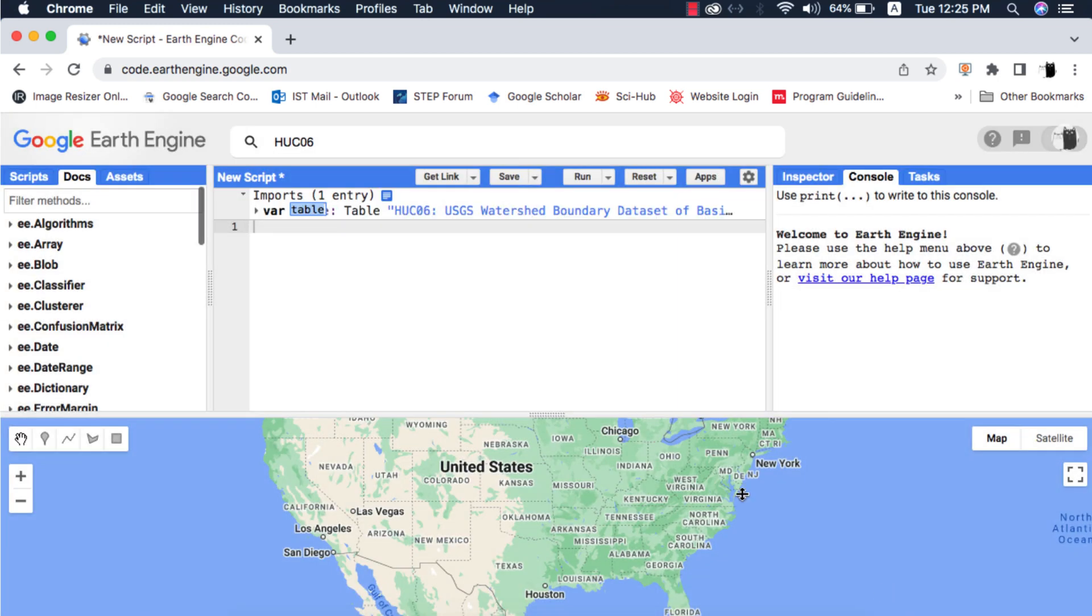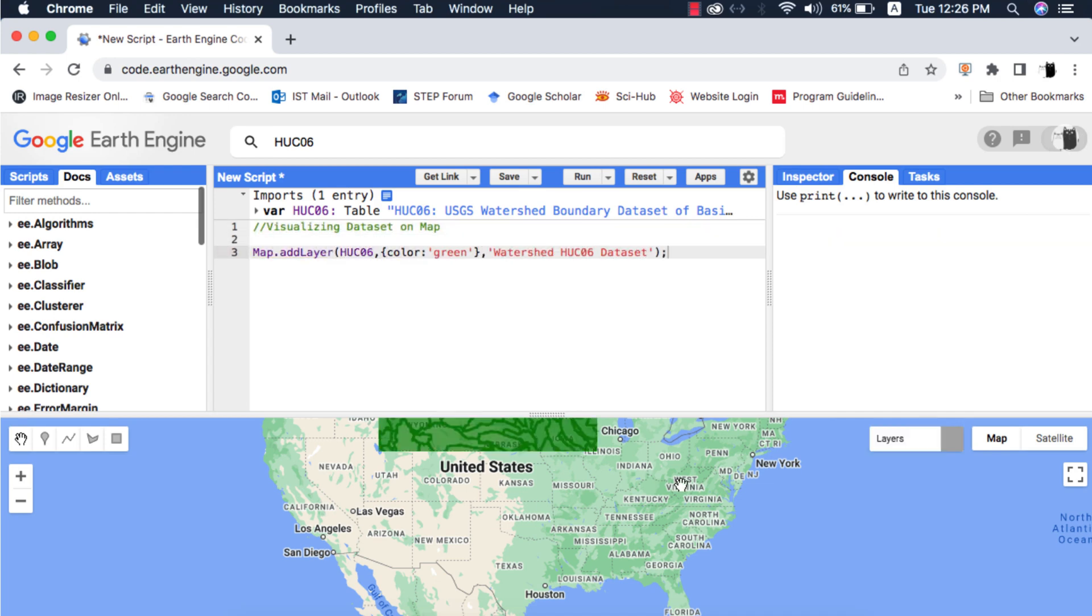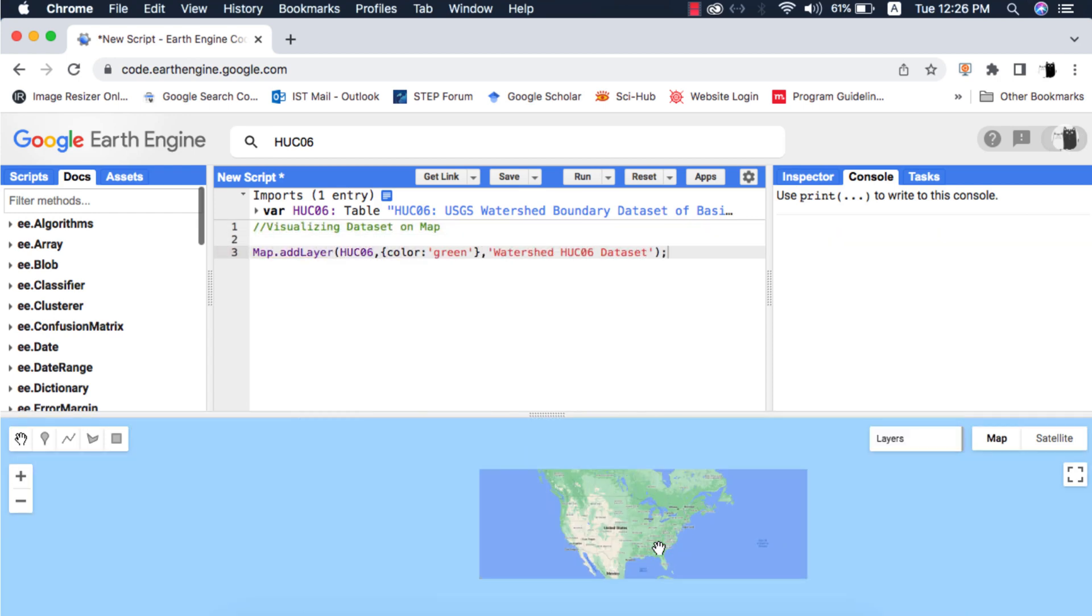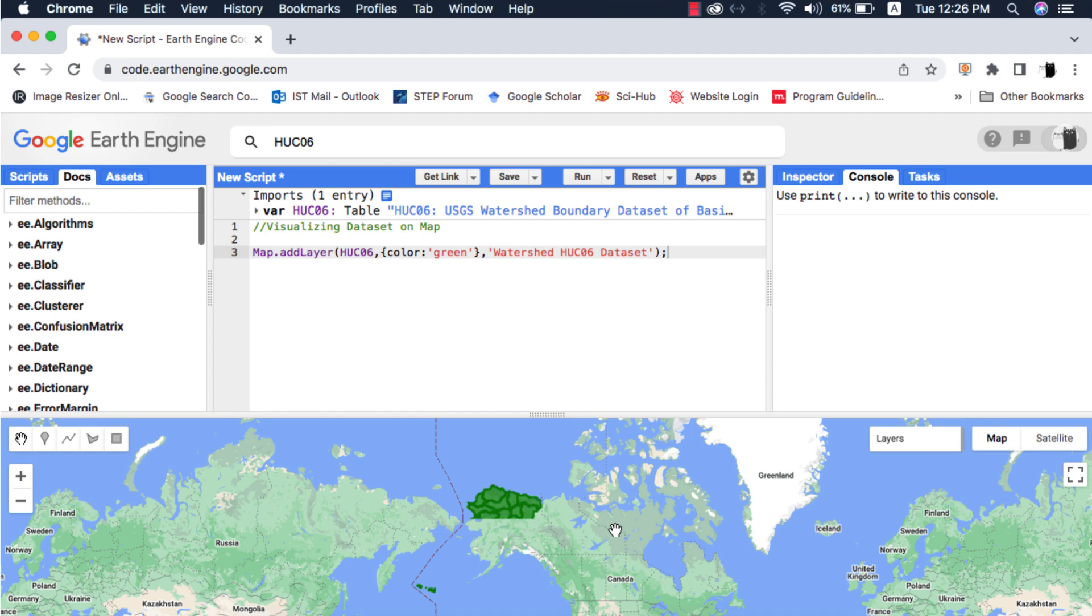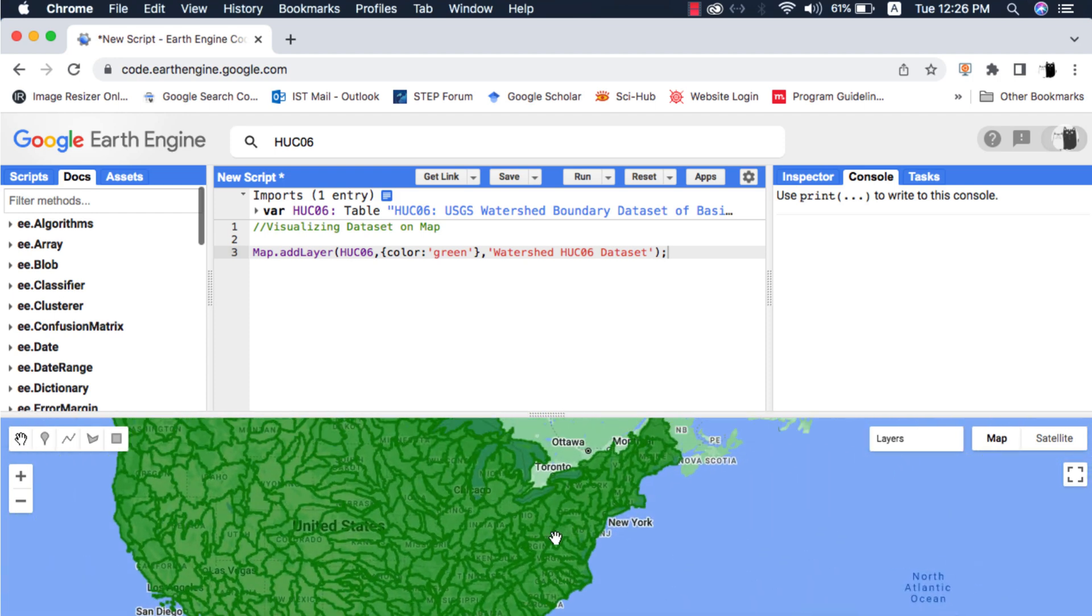I will import this dataset and rename the feature collection to HUC06. Next I will visualize the entire dataset on map and as you can see that this dataset has watershed boundaries for America and Canada only.